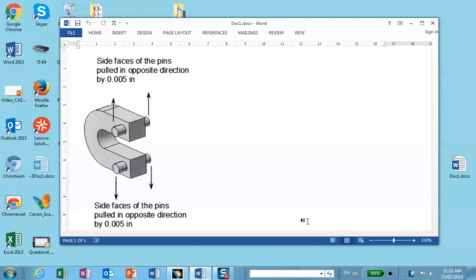So what we like to do here is to repeat that problem except that it is almost like that chapter because in that chapter the top faces of the pin were clamped and we would push the C clamp down by some amount. Here, because the two pins are pushed in opposite direction by some amount, we actually have two planes of symmetry instead of one that we had in the earlier chapter 6.